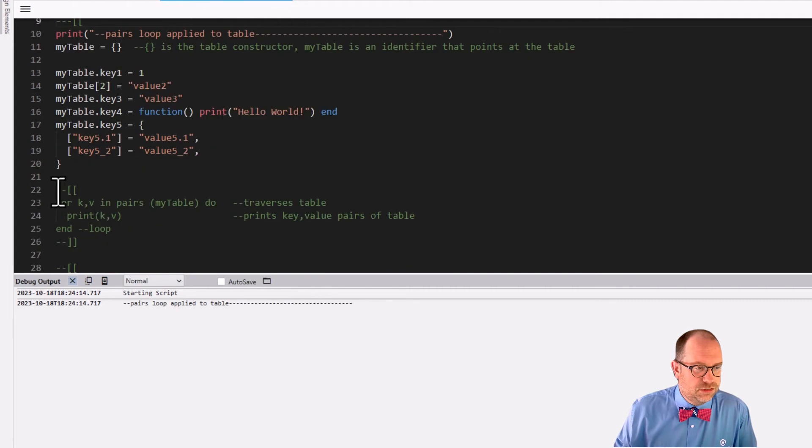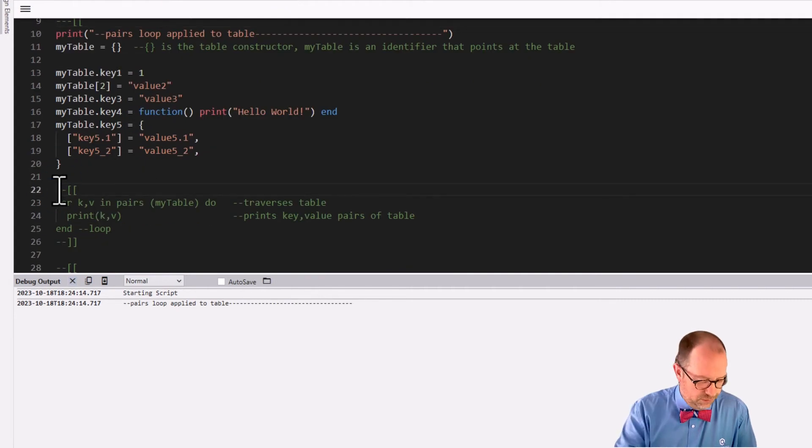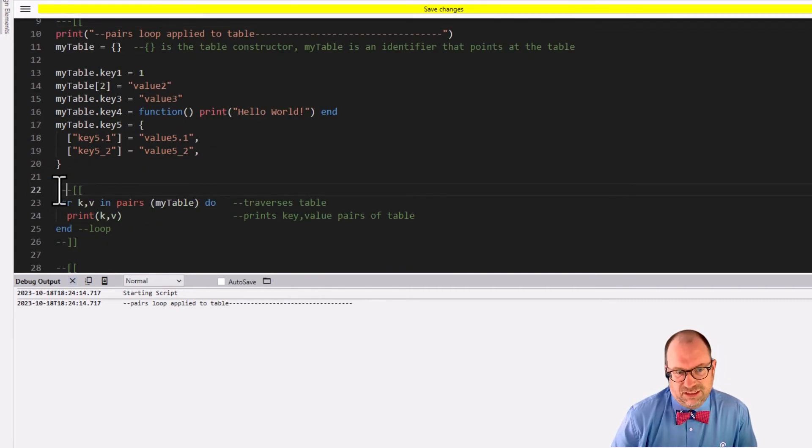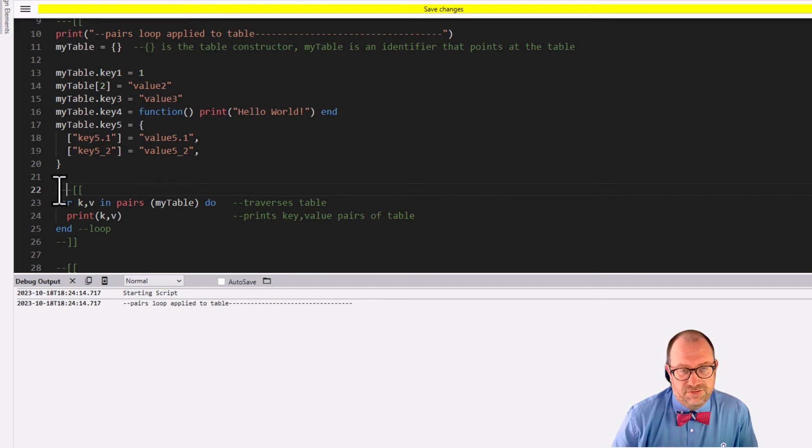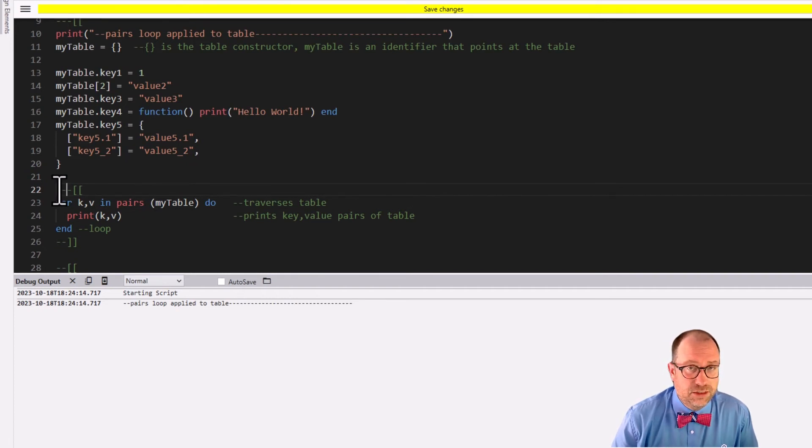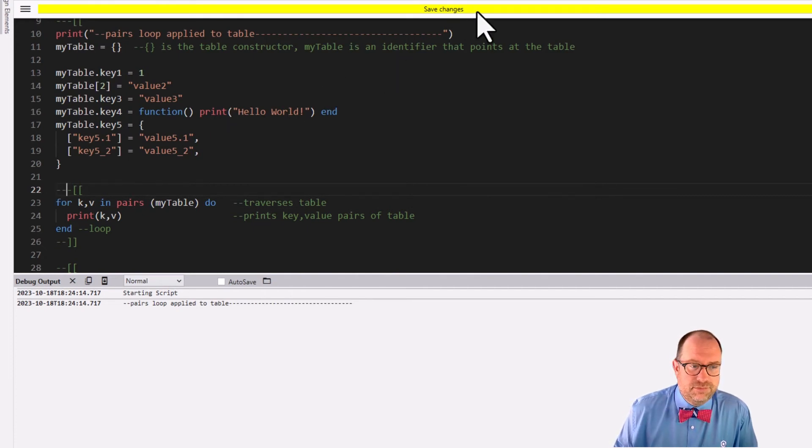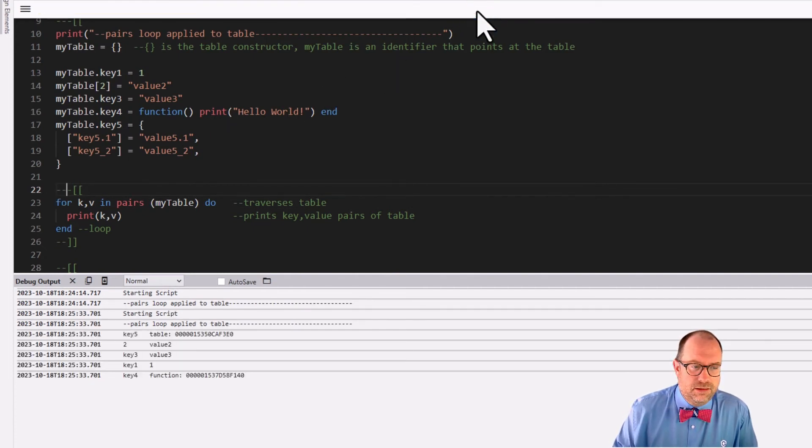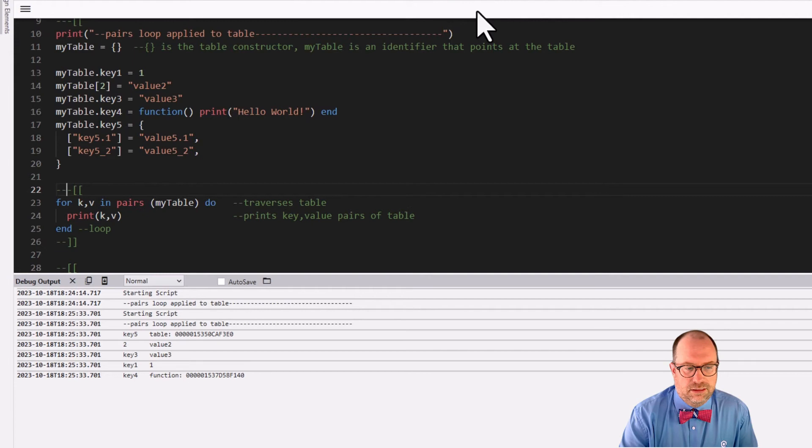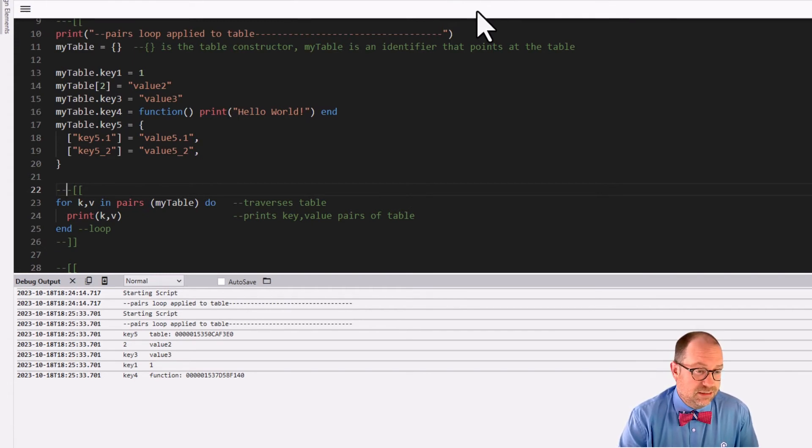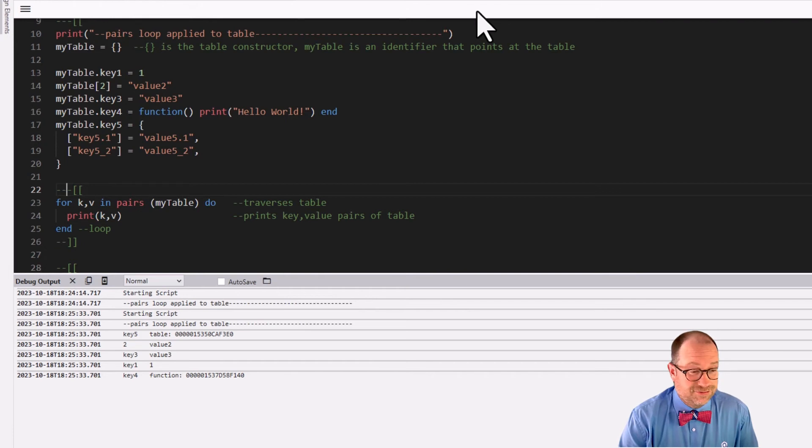So we're sort of left with the last tool in our tool belt, which was the simple pairs loop. Let's use the pairs loop. Turn that on. Here it is. Simple. For k, v in pairs on my table, do the following, print it all out. Print k, v, and let's print it. Print. Oh.